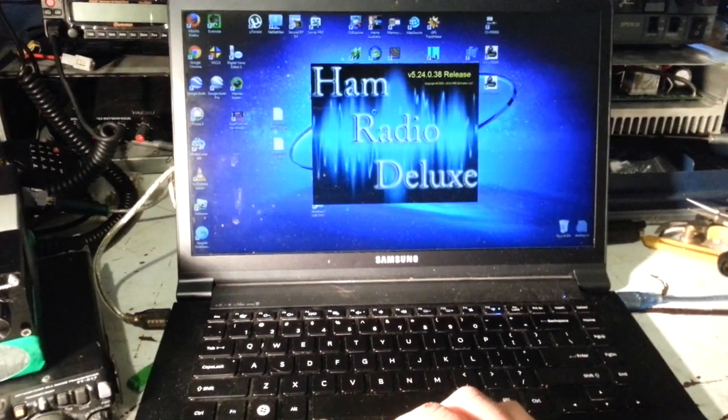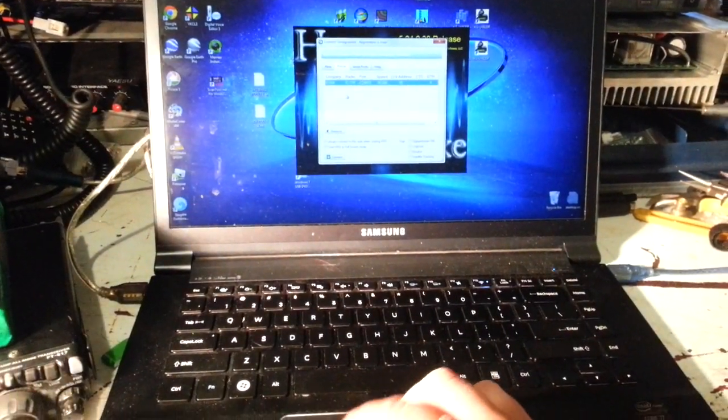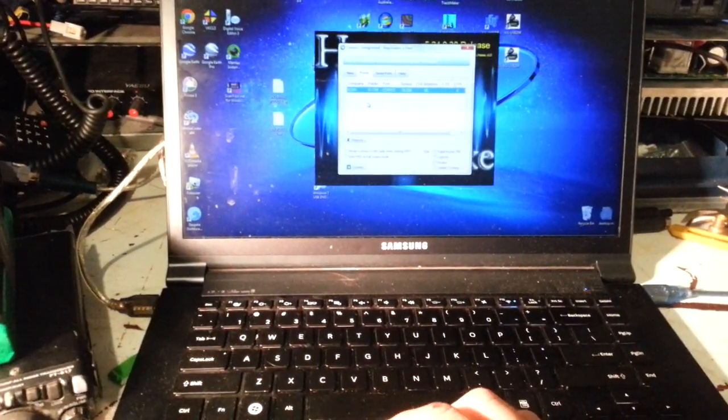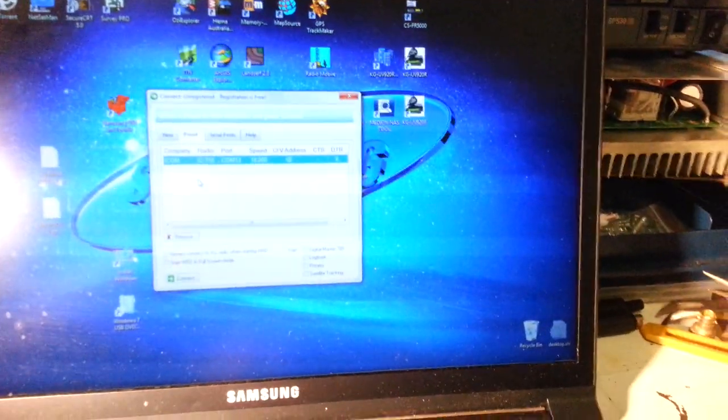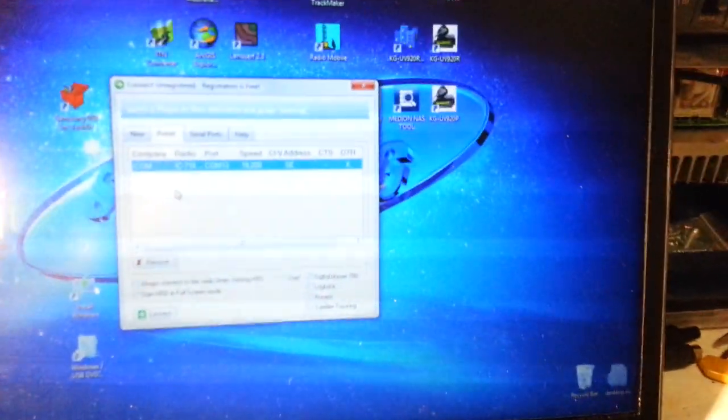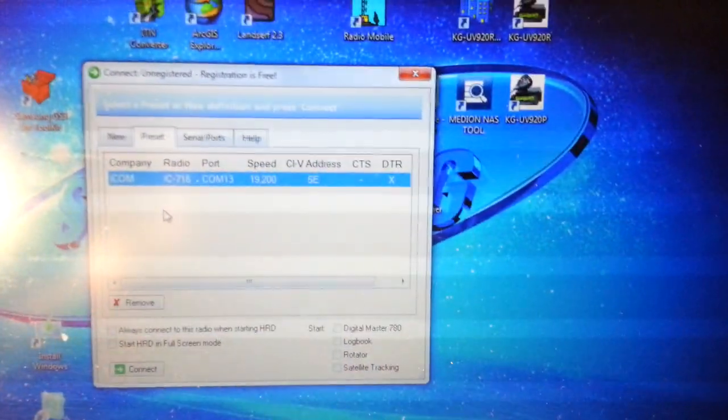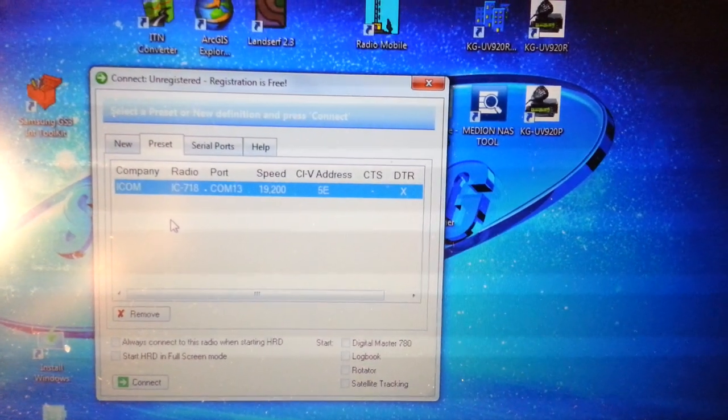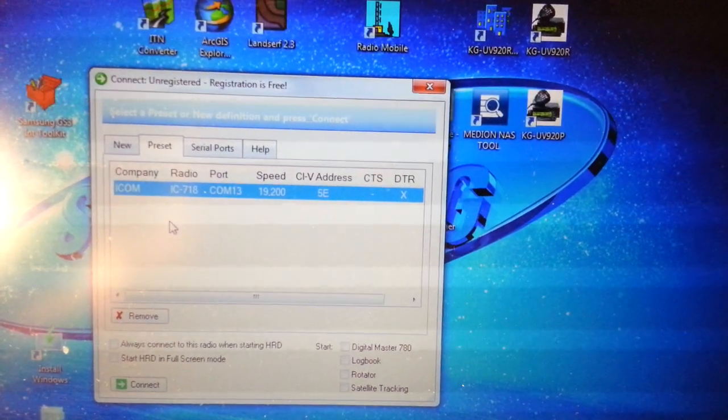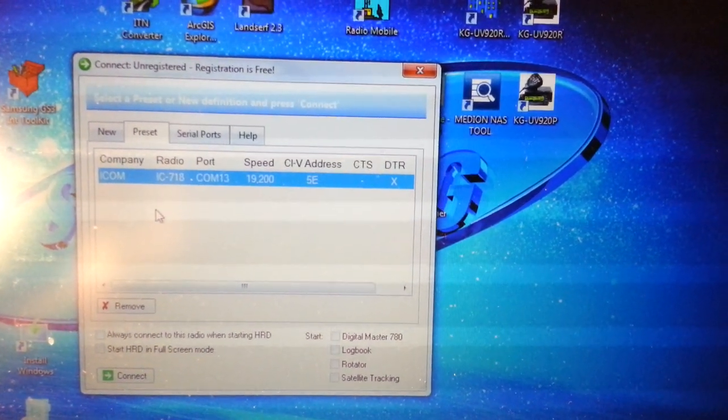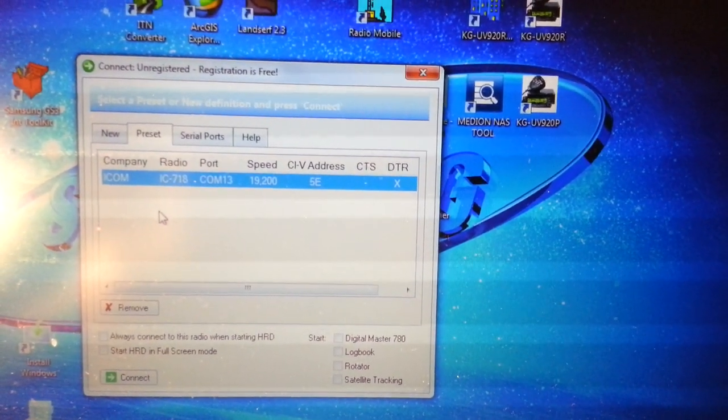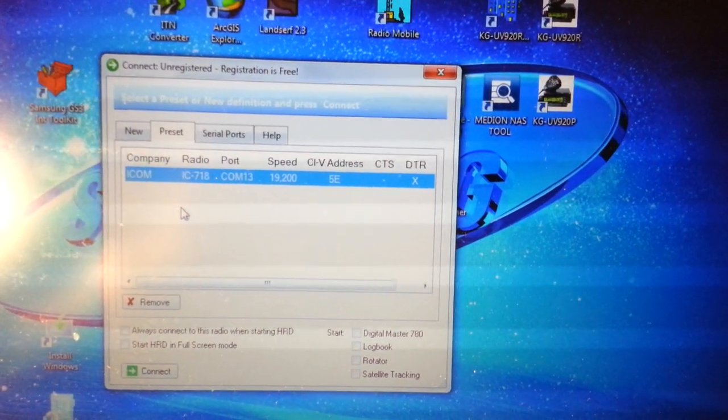Now with the X1M you need to configure HRD as the IC718. In this case the USB to serial converter I've used is on COM13. Yours might be different.